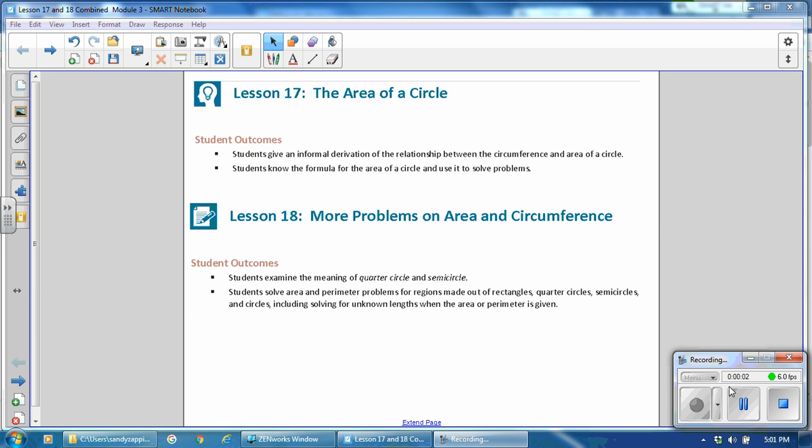This is Mrs. Zappia with Lessons 17 and 18 from Module 3, The Area of a Circle and More Problems on Area and Circumference.